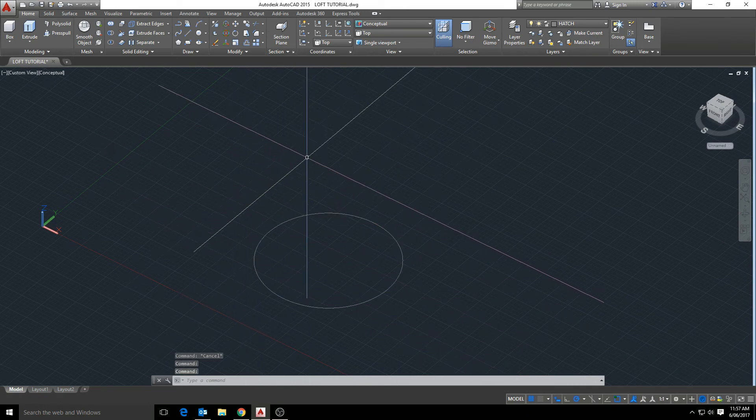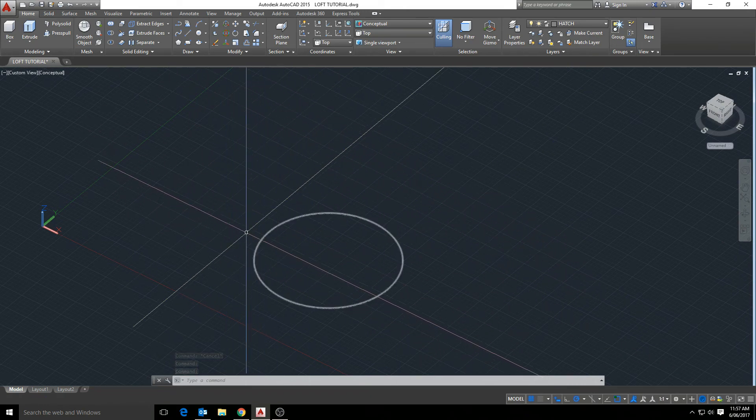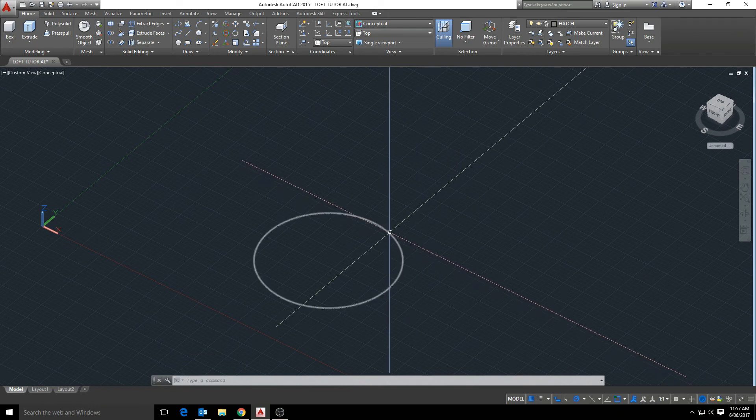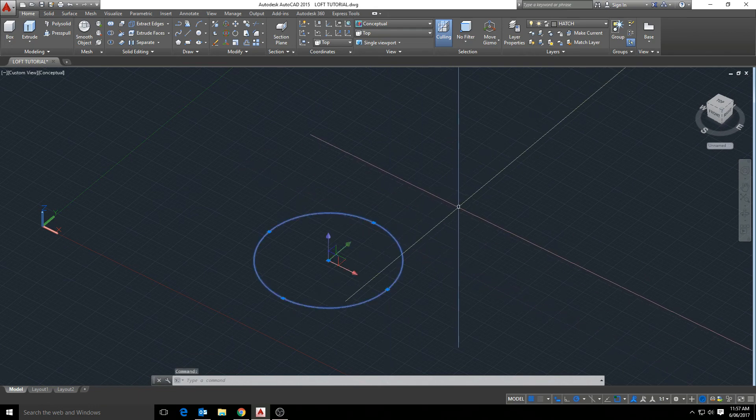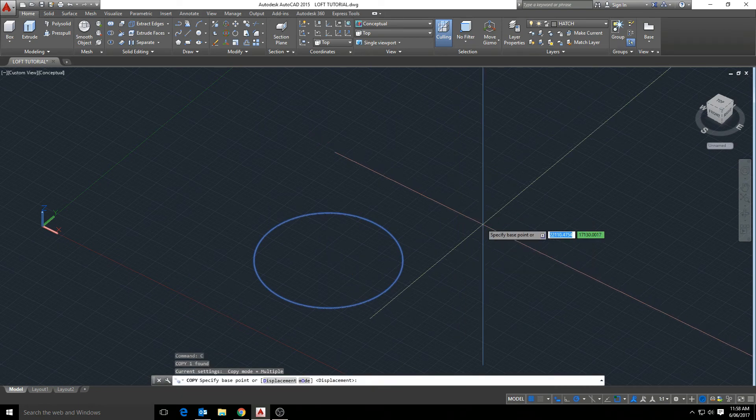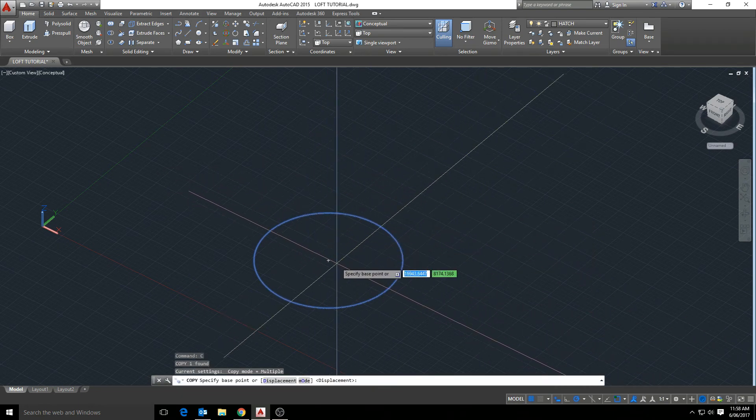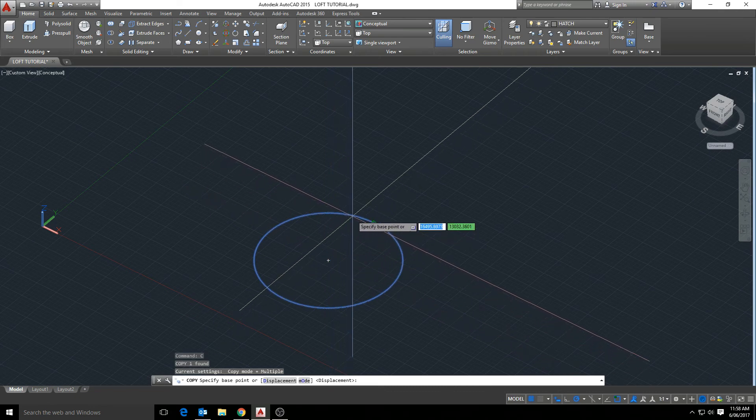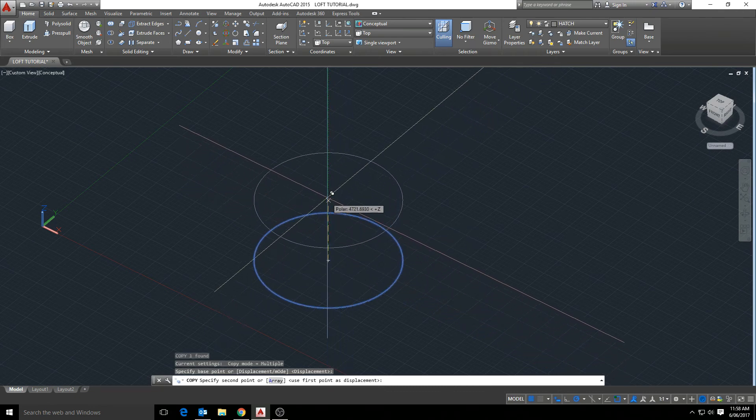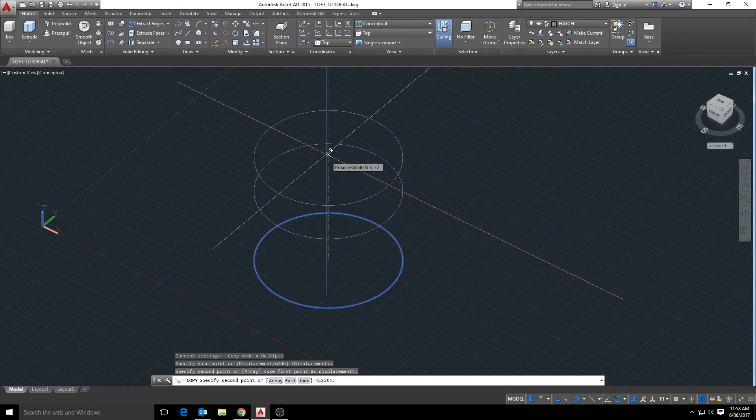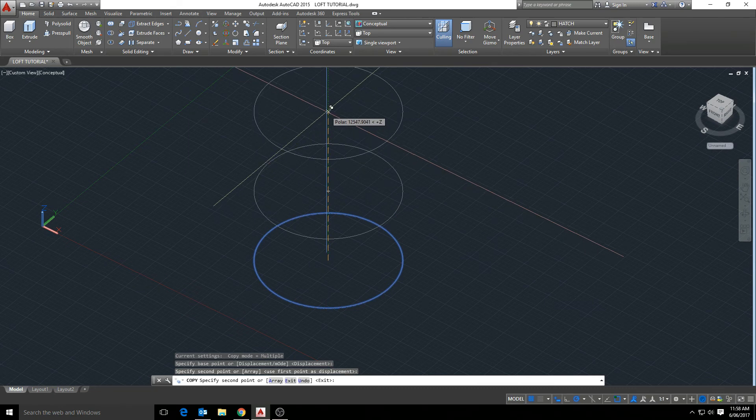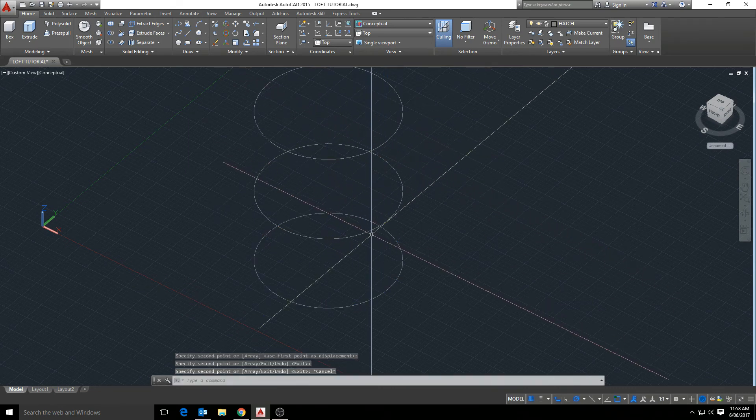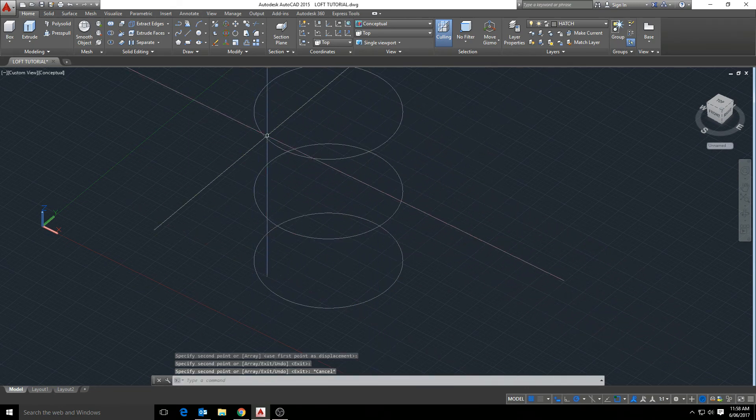Okay, so we have our circle and next step what we want to do is to start copying that shape. And we want, in this case, we want to copy it up the Z axis. So snapping to the center of the circle with our copy tool, let's create two more copies above.